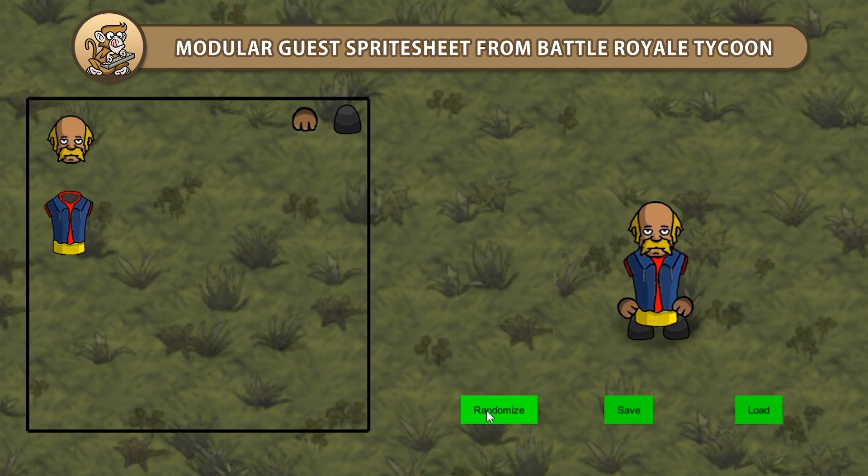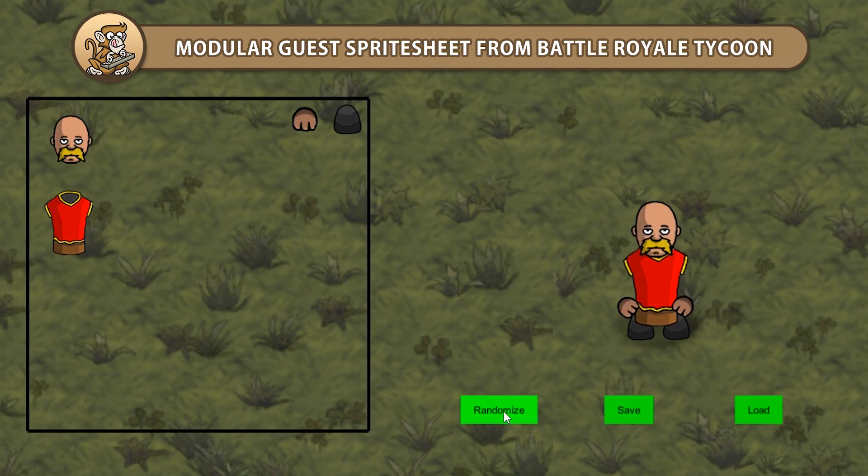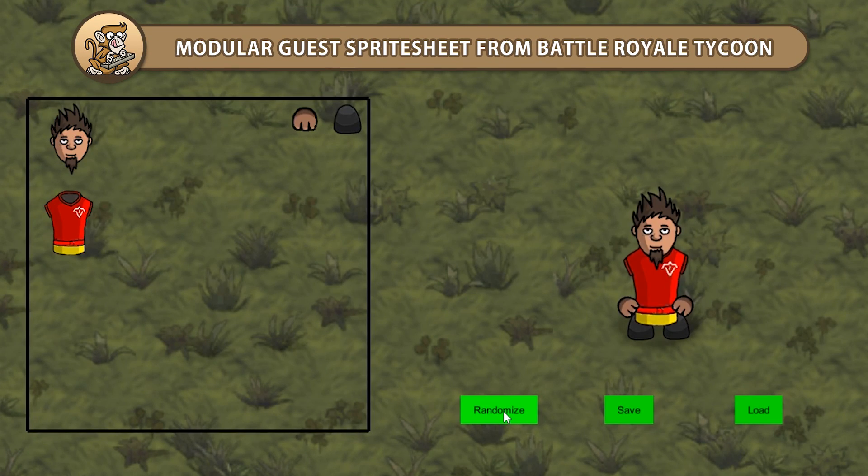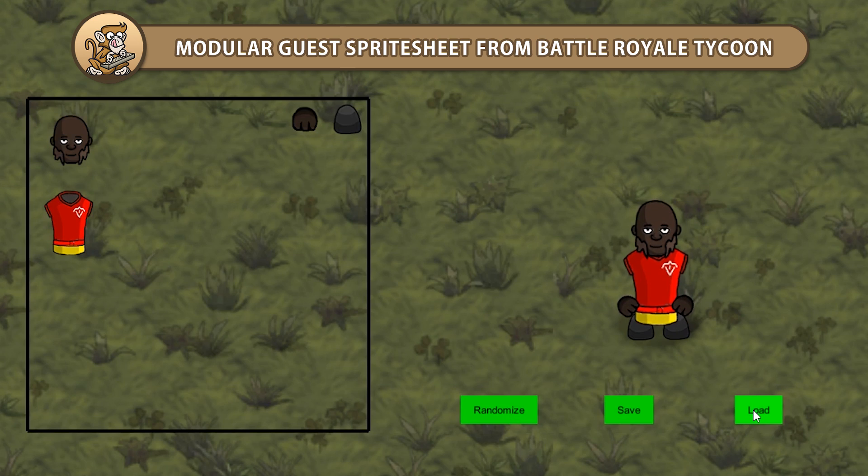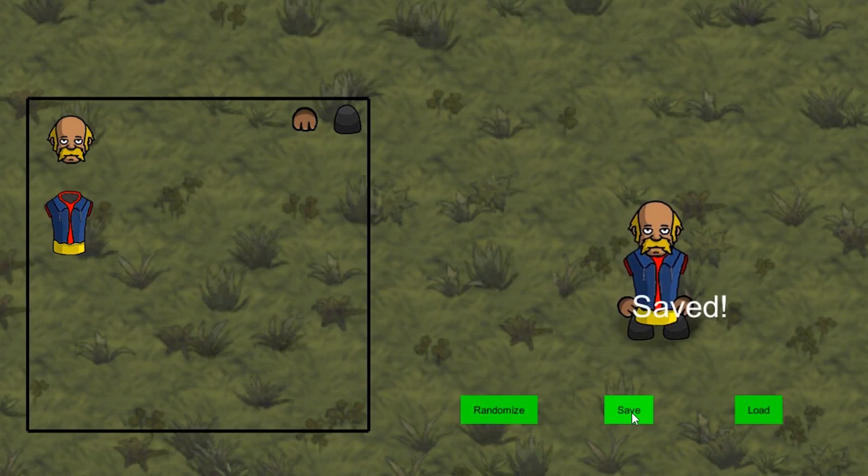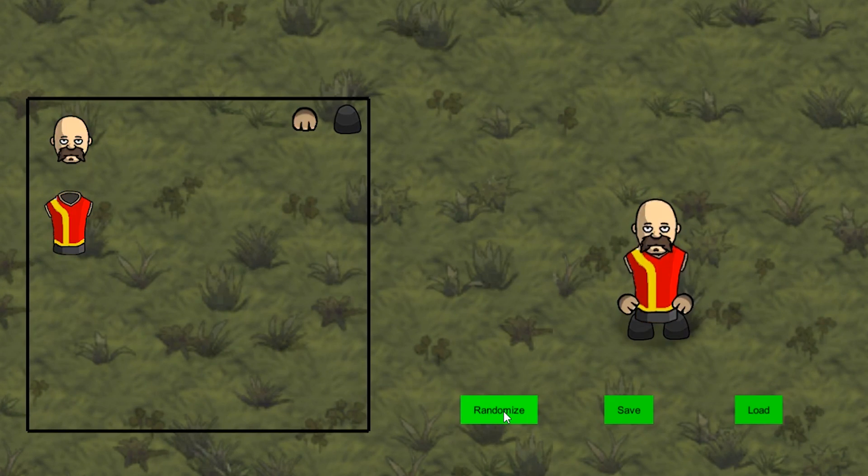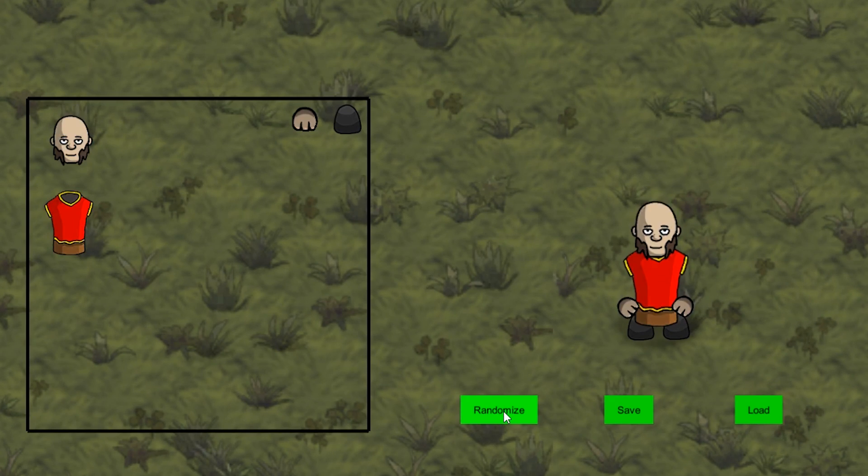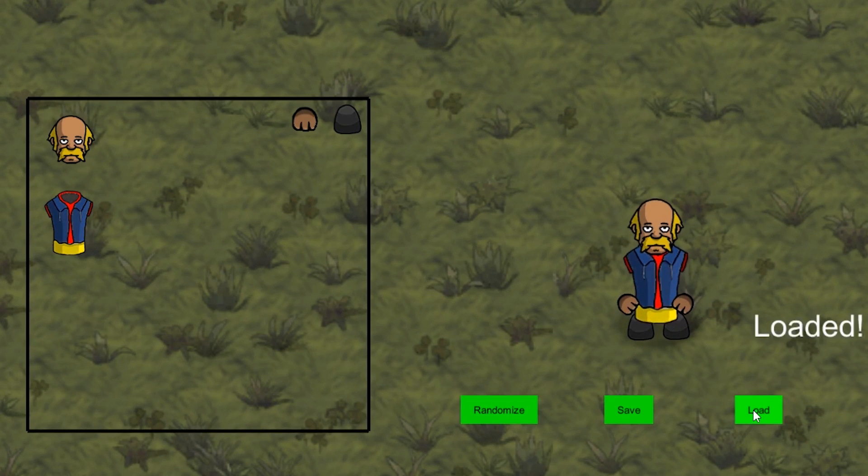Hello and welcome! I'm your CodeMonkey and in this video we're continuing to create modular sprite sheets as used in Battle Royale Tycoon. We're going to take all the parameters we've been using to save and load the exact same sprite sheet every time. Let's begin!